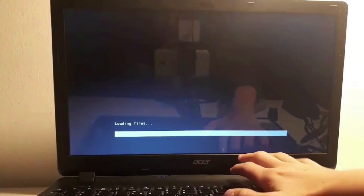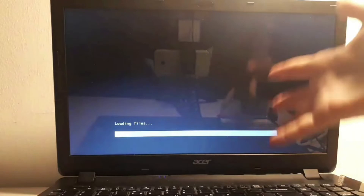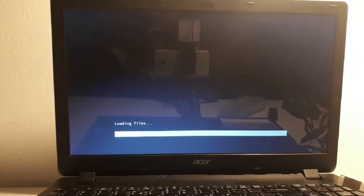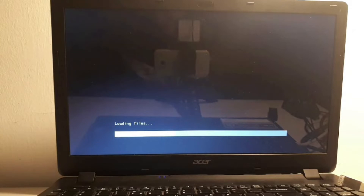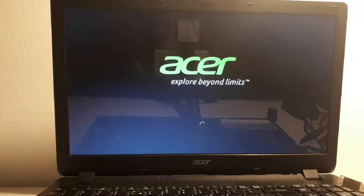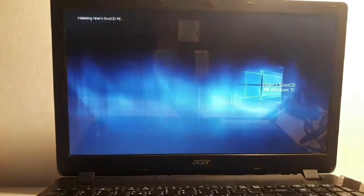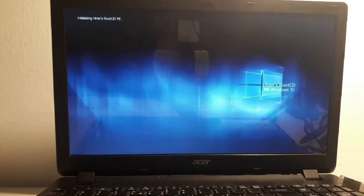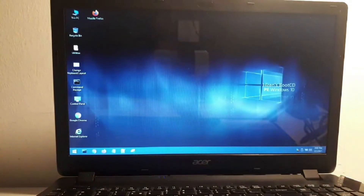Now exit and boot into the boot menu. Here we are, currently loading the files. We should wait for this to boot — and we're in Windows PE.